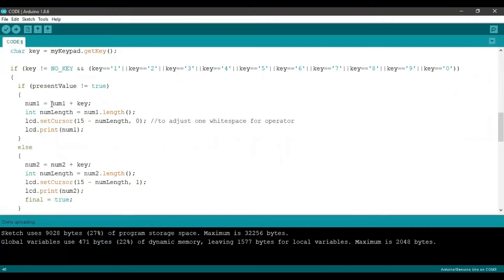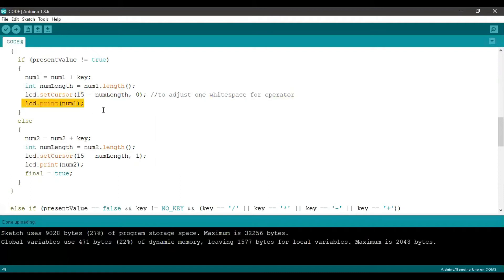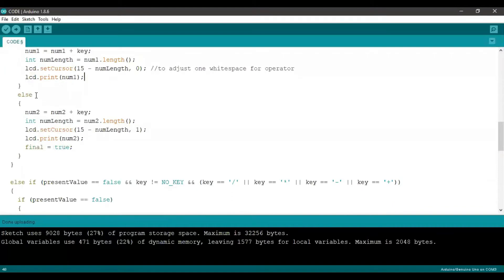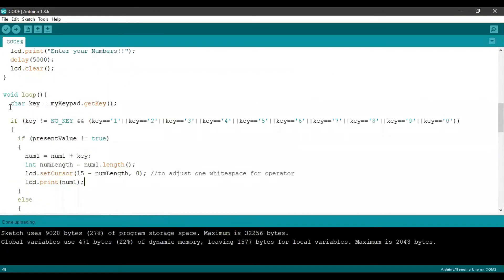So basically a concatenation happens. Since num1 is an empty string, the key is going to become num1. Next, we are taking the length of our string num1, which is 1, and we are going to set the LCD cursor to 15 minus 1. This is to adjust a white space for our operator — our number is going to take the 14th column and the 15th column is reserved for the operator. Once it is out of this condition, the rest of the loop consists of else or else-if code, and hence we go back to the beginning of the loop to take another input.